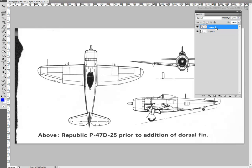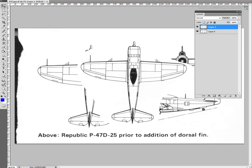Then paste it — Ctrl-V — as a new layer. Depending on the image editing software, you may need to create the new layer manually. Once this is done, you need to move and rotate the new layer to center it properly.